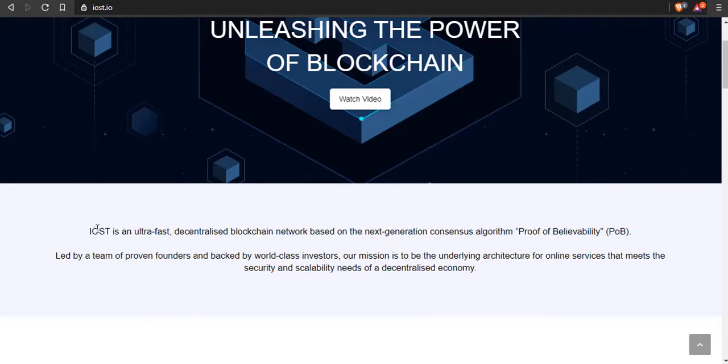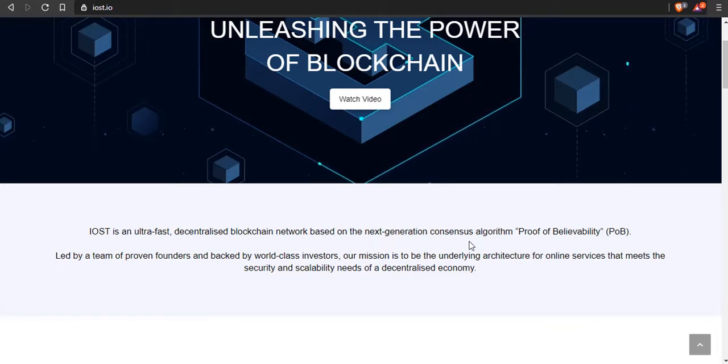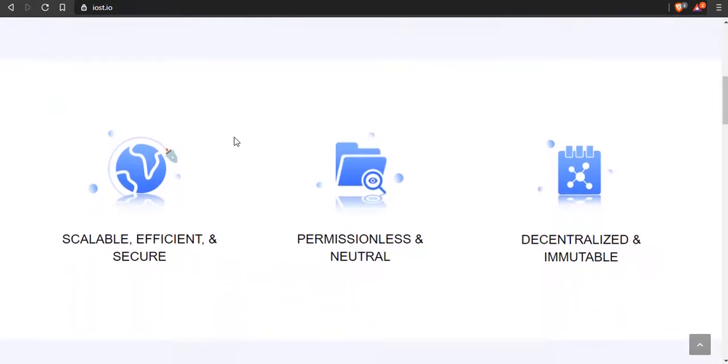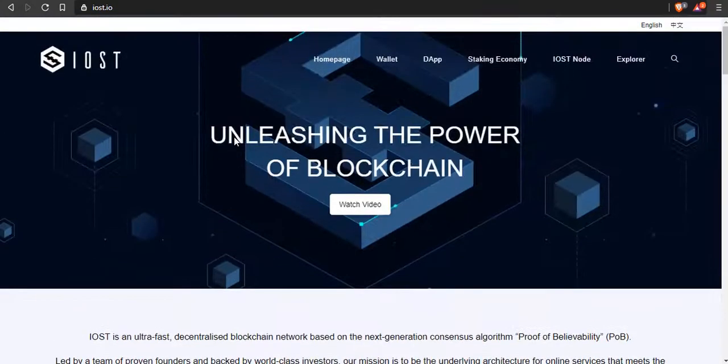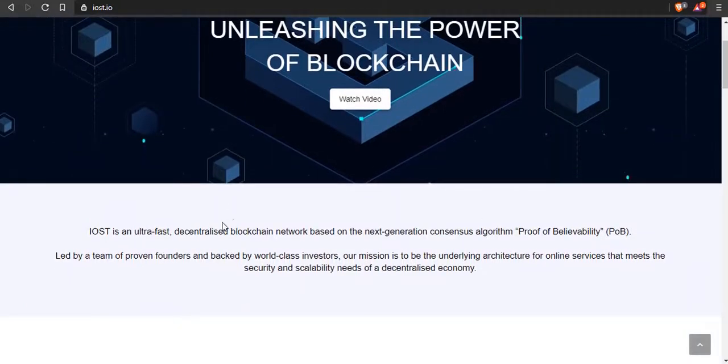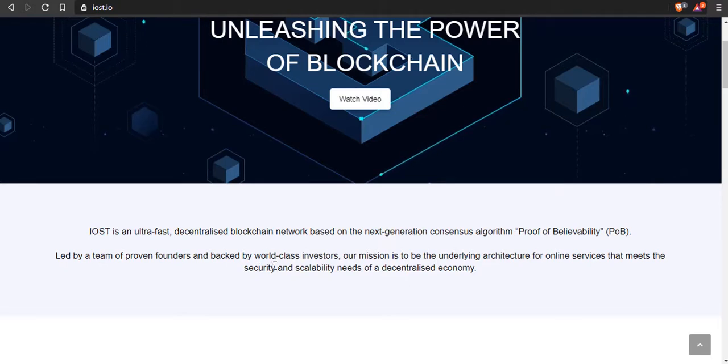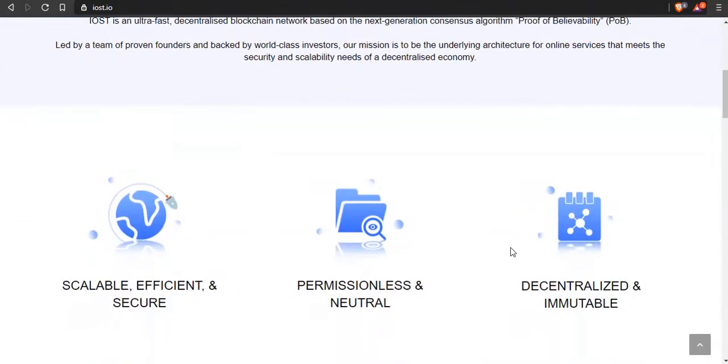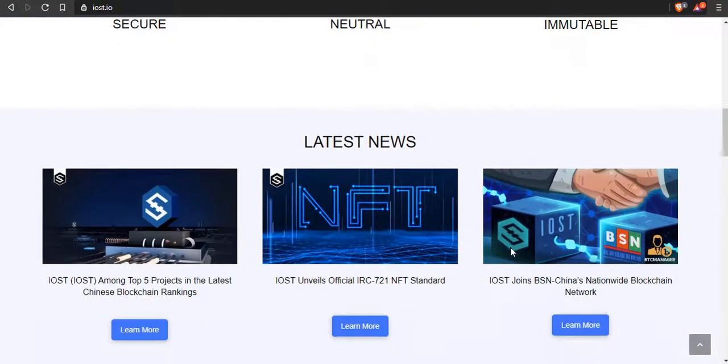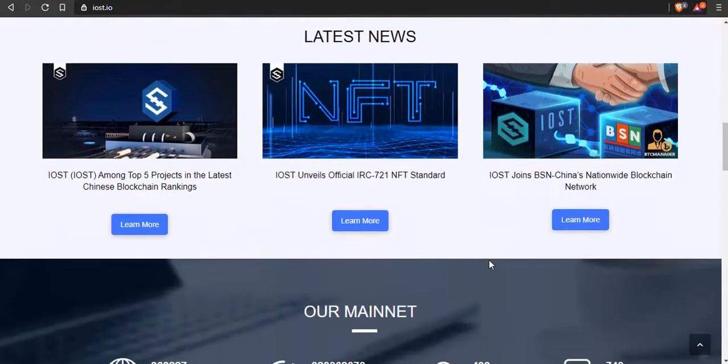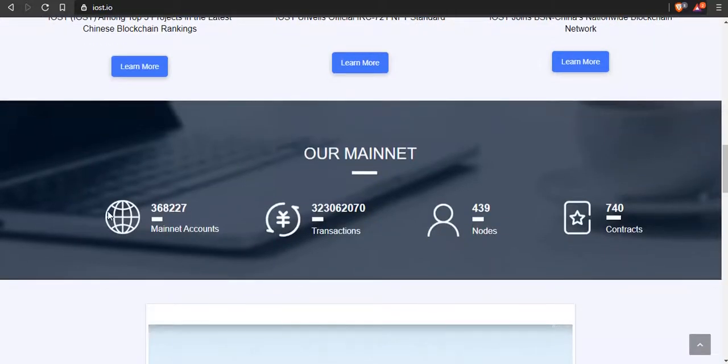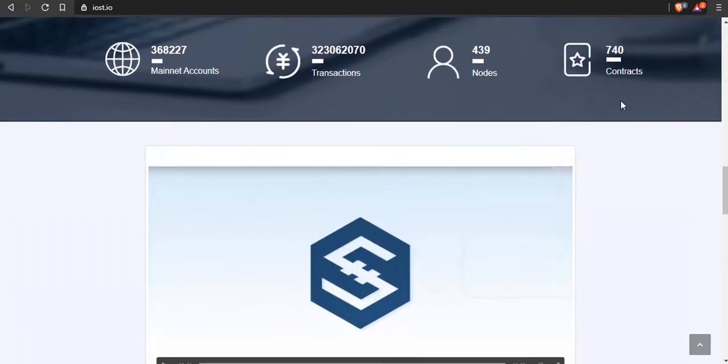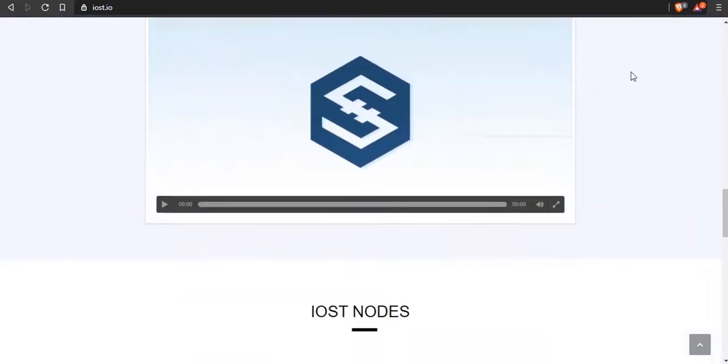Moving on to the final coin here, we've got IOST. This is a quick video so let's get into it. IOST is an ultra fast decentralized blockchain network based on the next generation consensus algorithm Proof of Believability. We've got proof of stake, proof of work, proof of authority with VeChain, and now we've got proof of believability. I will expand on that in later videos. Led by a team of proven founders and backed by world-class investors, their mission is to be the underlying architecture for online services that meets the security and scalability needs of a decentralized economy.